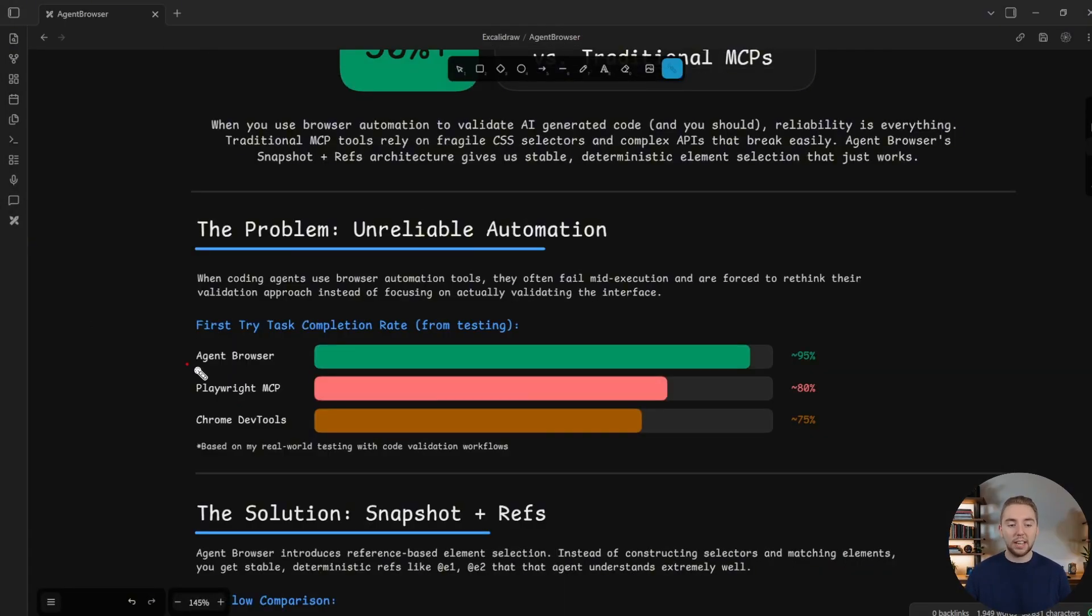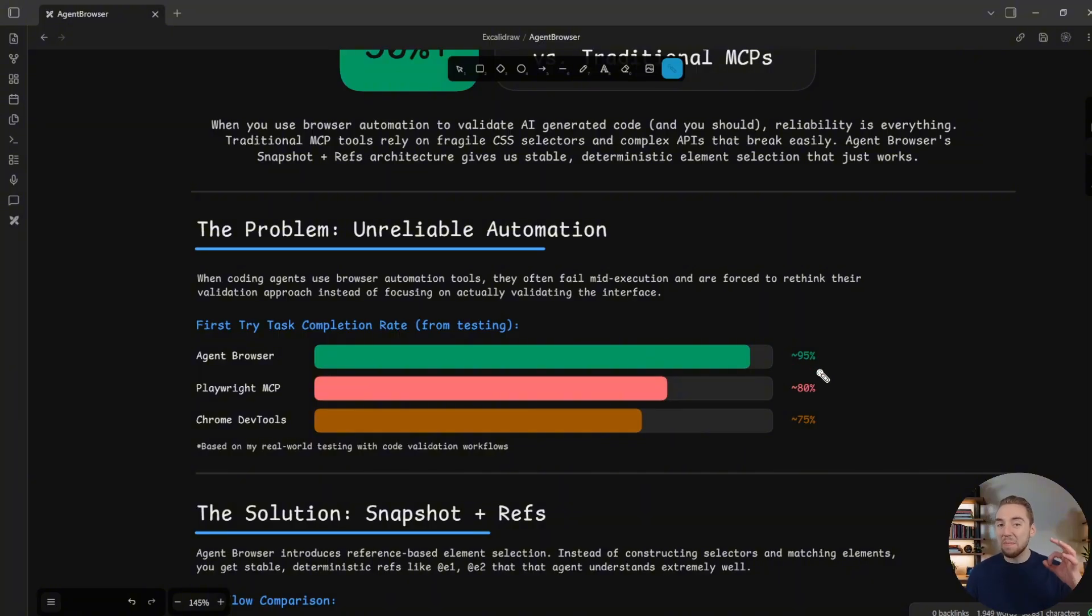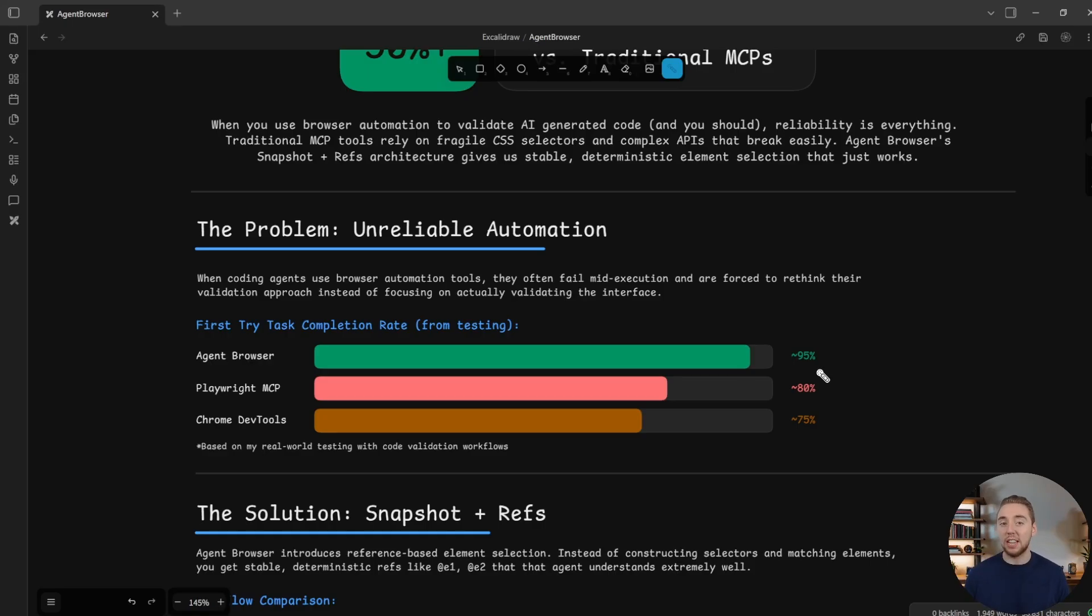And so for the Vercel agent browser CLI, it's 95%. It's insanely good because this isn't even considering that it's pretty much going to be 100% if you allow the agent to retry even just once.